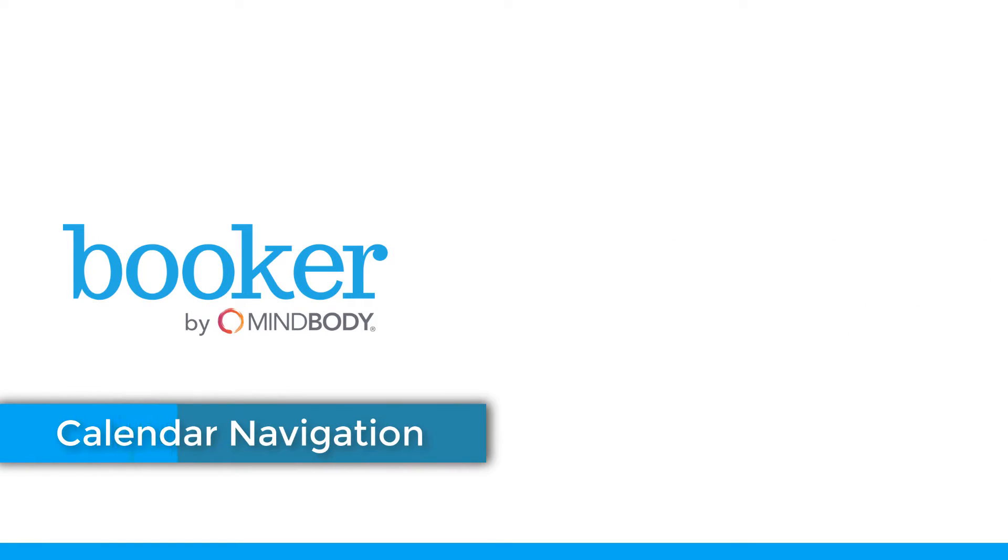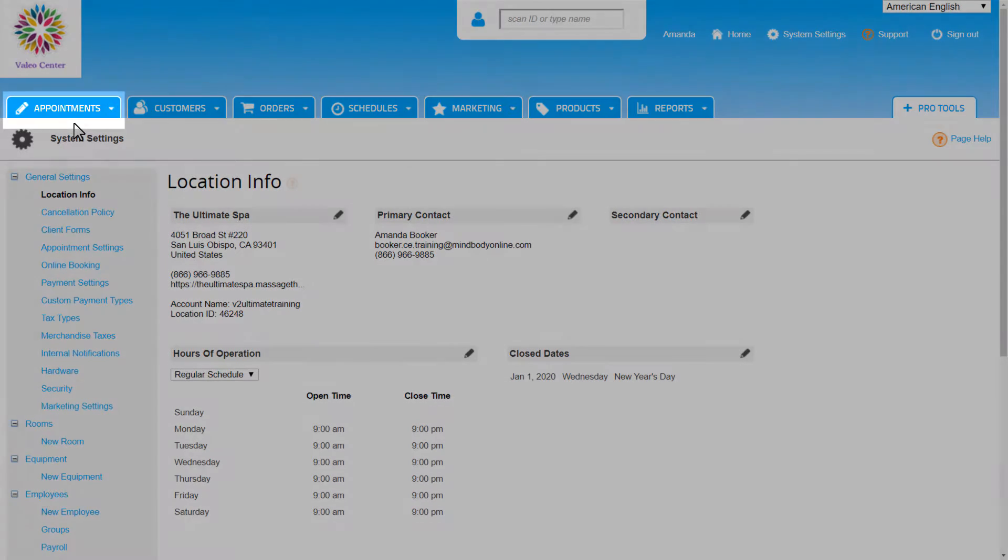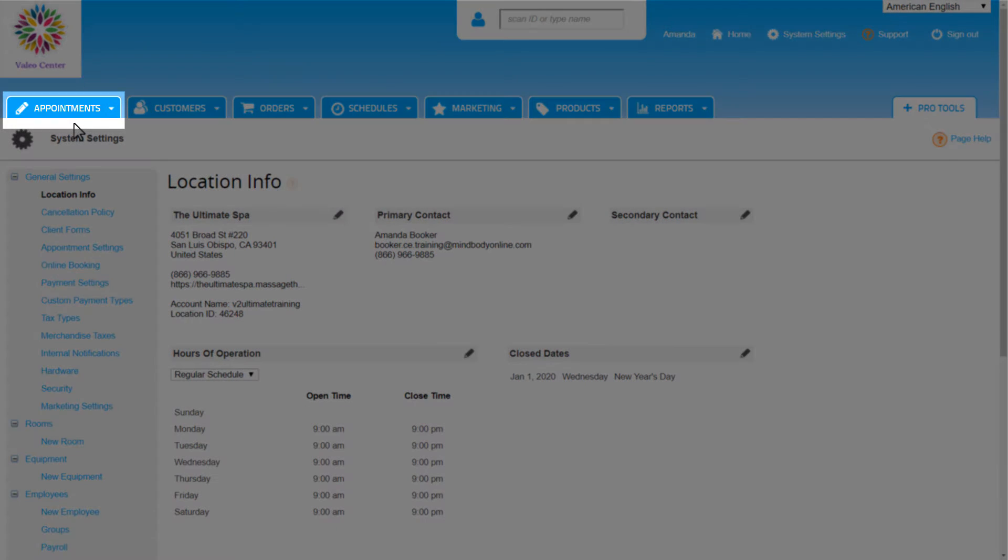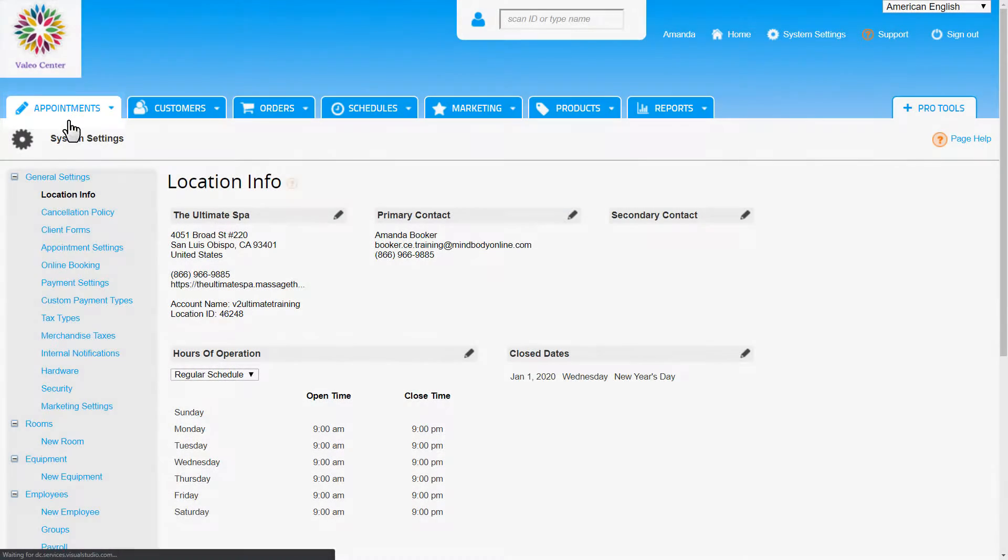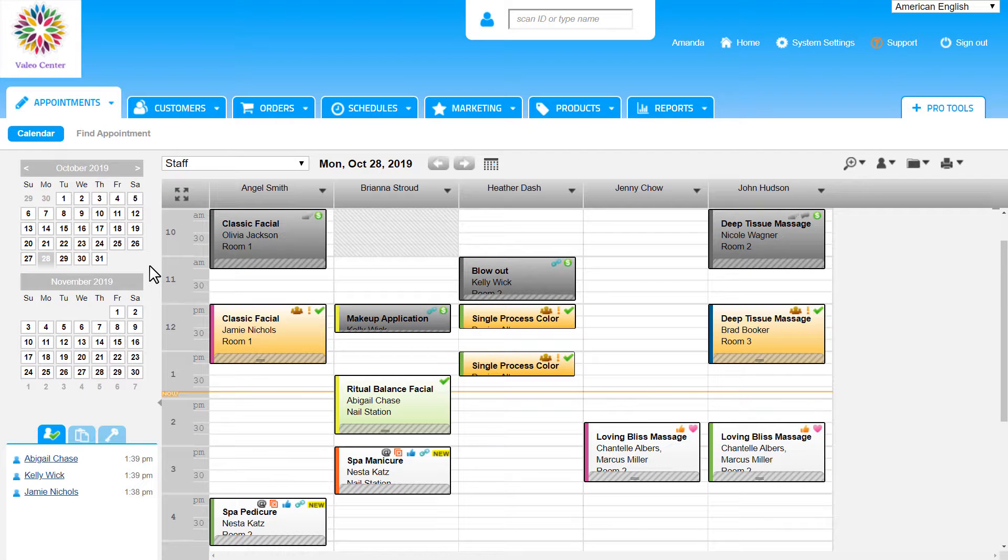Getting to know the calendar is a great first step towards figuring out the day-to-day use of the software. From the navigation bar, click the Appointments tab. This will bring us directly to the calendar, which is where we will book and manage appointments from.